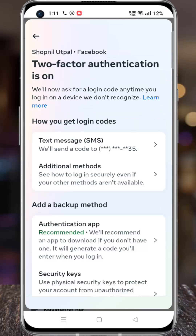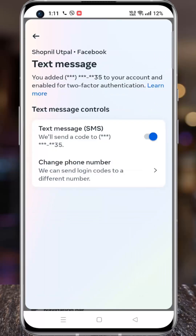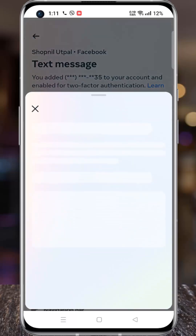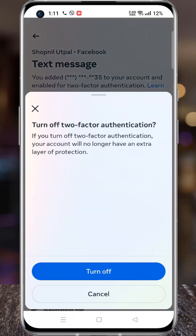Now go to Text Message (SMS). The login codes go to your phone number. Simply tap the slider to turn it off. A menu will appear from the bottom — tap Turn Off.